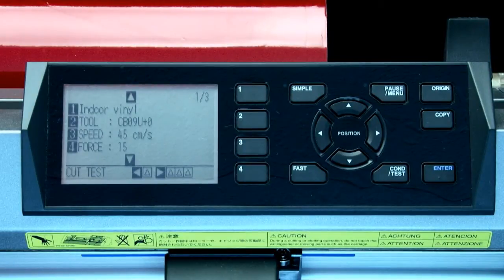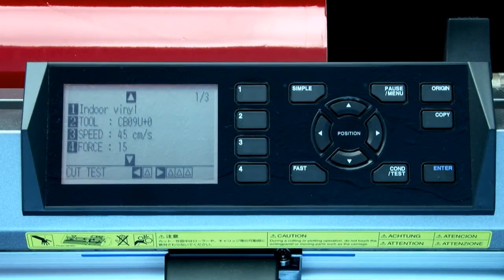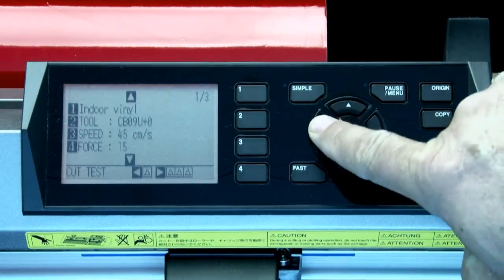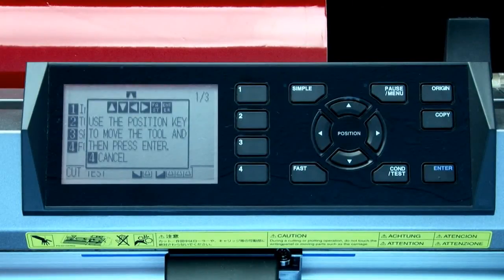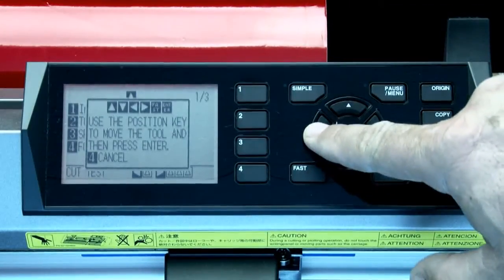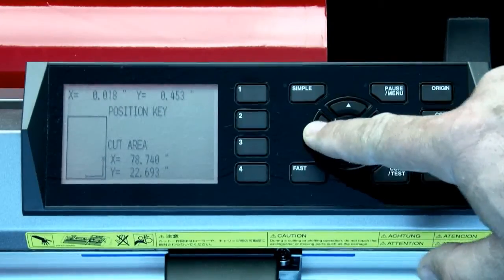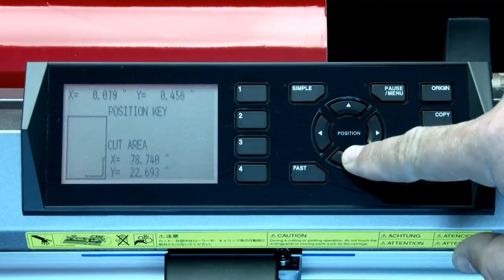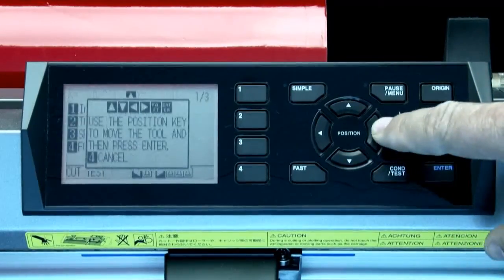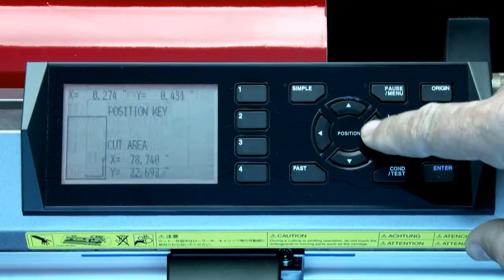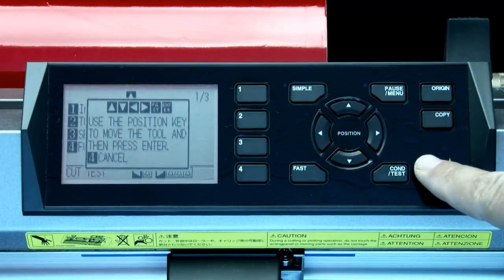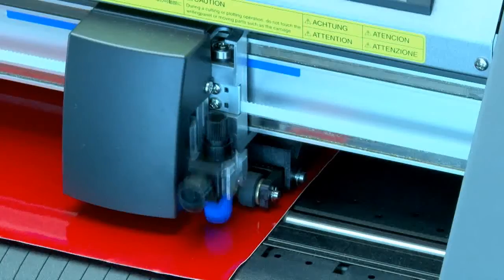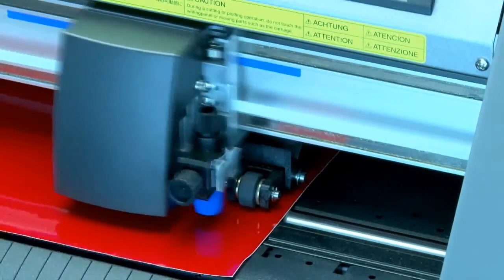Let's first cut a single square and triangle pattern by pressing the left arrow key. It will show this message, allowing us to use the arrow keys to move the tool head to the location where we want the test cut to be. In this case, we can just press enter, and the cutter will cut the test pattern.